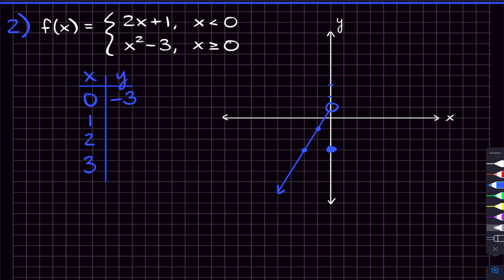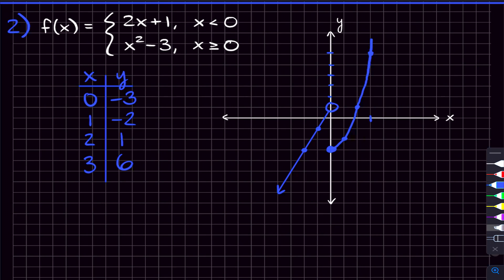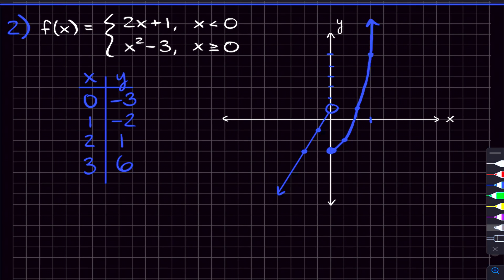Using an xy chart for x values greater than or equal to zero: when x equals one, one squared minus three equals negative two; when x equals two, four minus three equals one; when x equals three, nine minus three equals six. Plotting those points — one comma negative two, two comma one, three comma six — and connecting them gives us the parabola. That completes the second piecewise function.